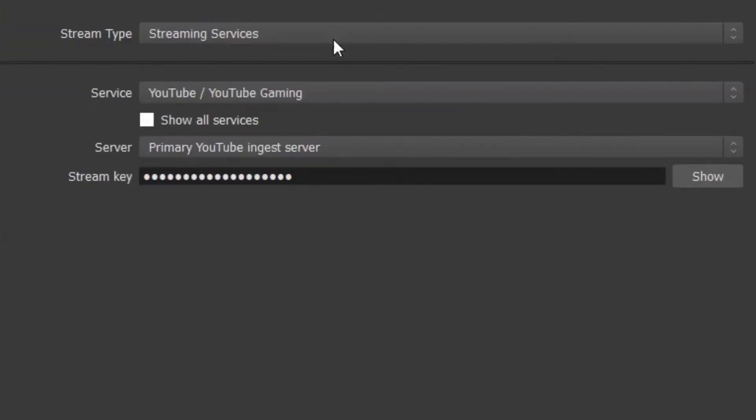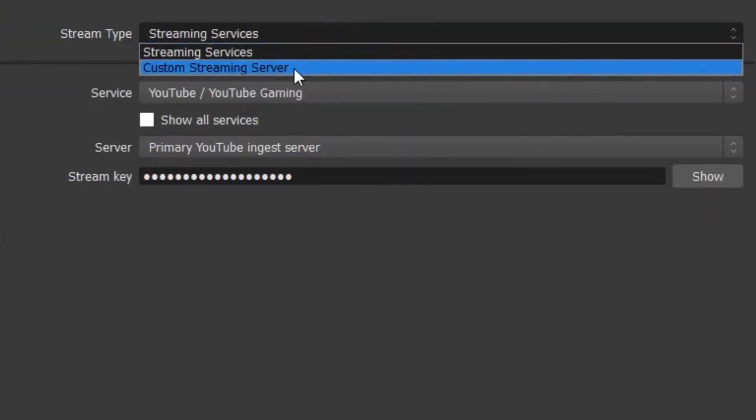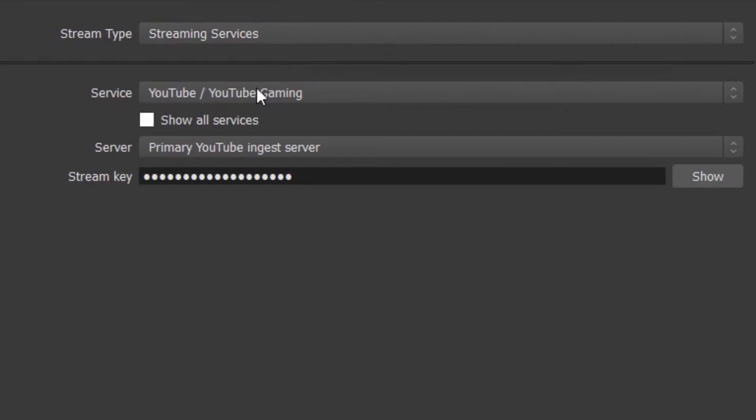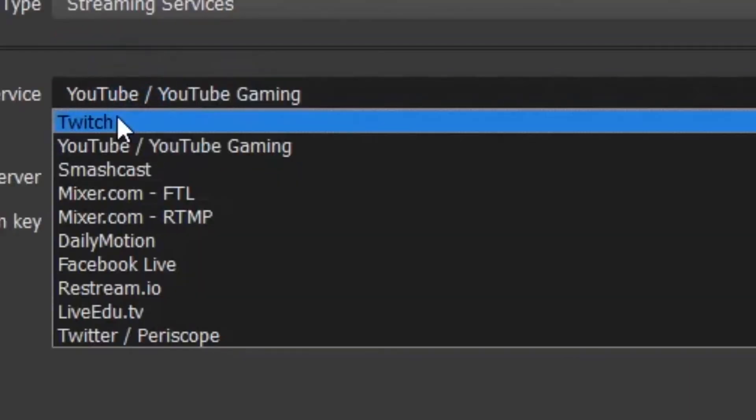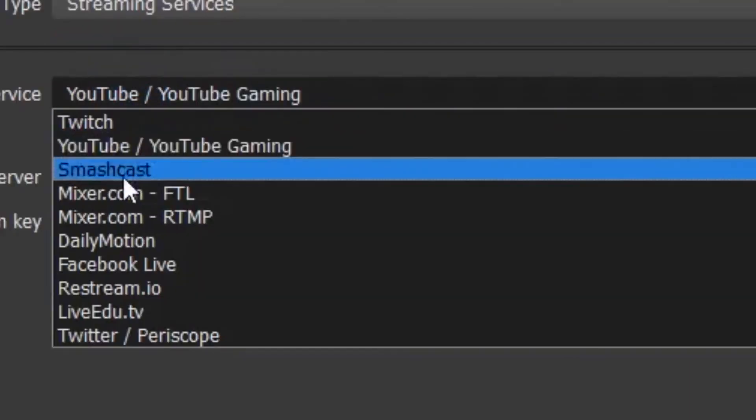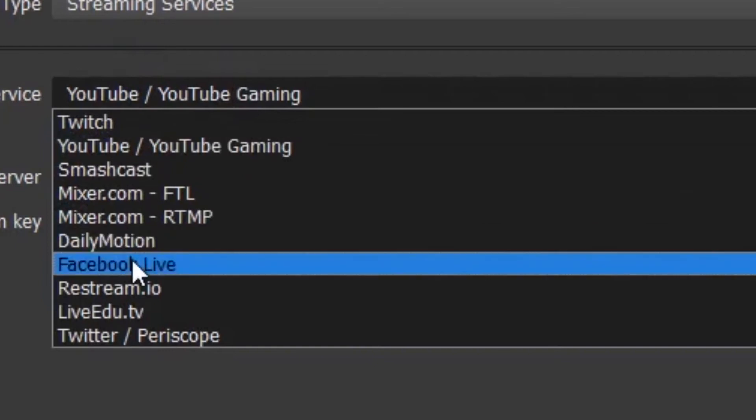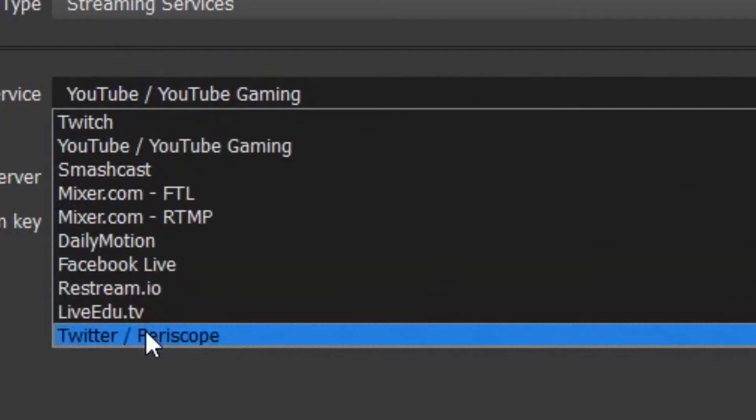You have streaming services that you wish to go to, in which if you're running through custom service then you'll have your own settings. Otherwise, if you want to stream to things like Twitch and YouTube, use streaming services. You pick the service that you want to use: Twitch, YouTube, Dailymotion, Facebook, Restream, Twitter. Those are pretty much the most popular.